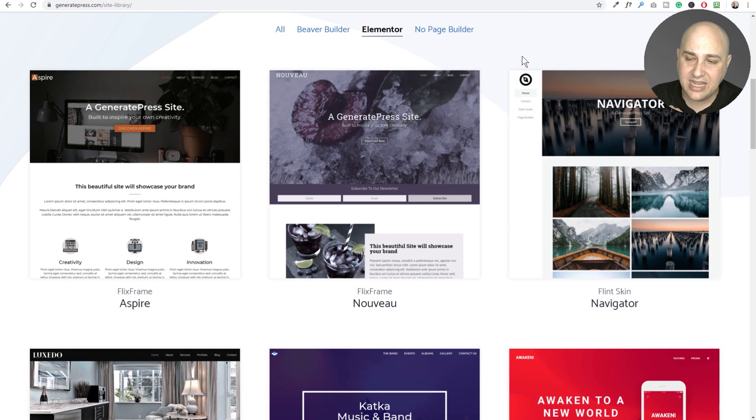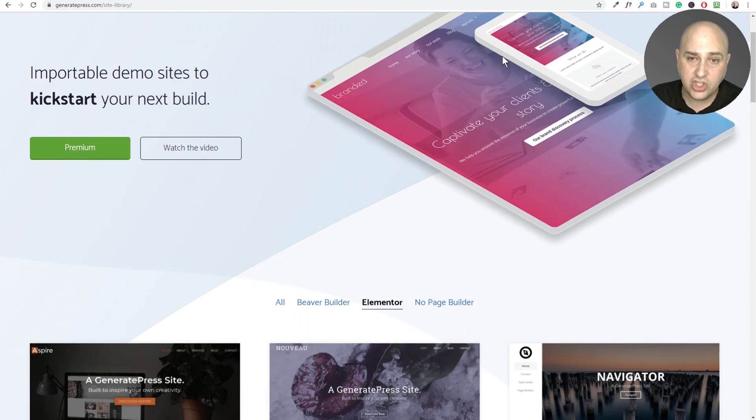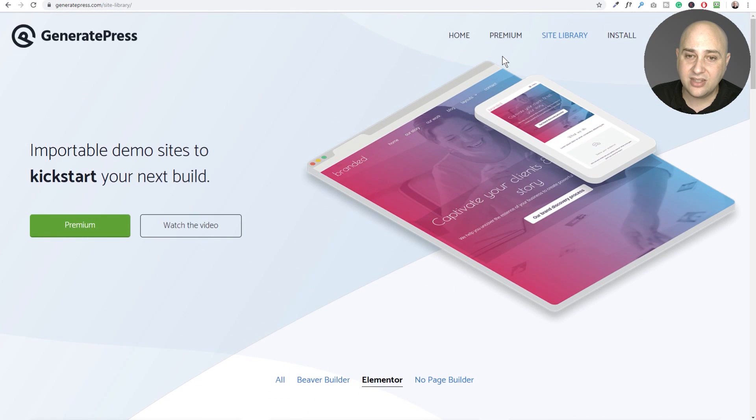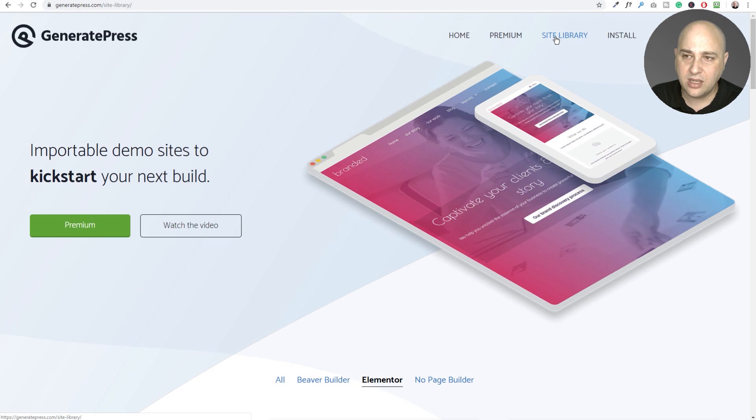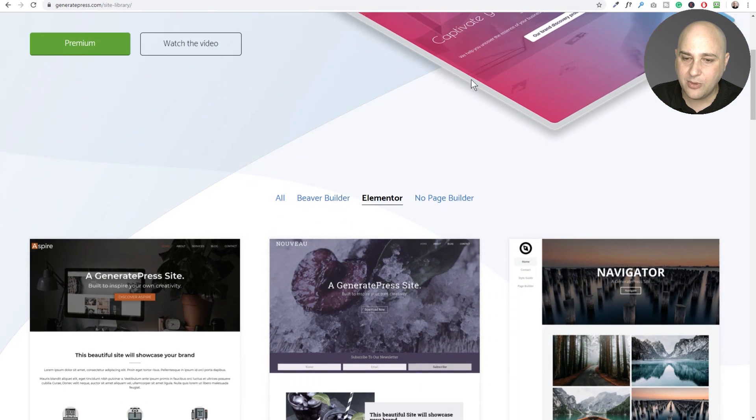Next is the GeneratePress theme. When you purchase the theme, they added this I believe in 2018. You can come to their website and check it out.